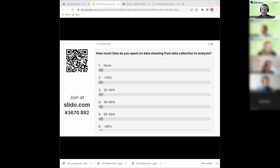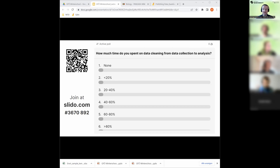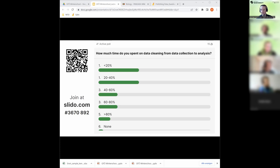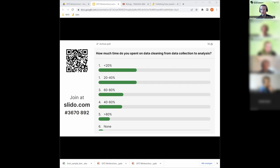Looking at the full data workflow — from data collection through analysis — how much time is spent cleaning data? It can range from 0 to over 80 percent depending on your field and how difficult data collection is. We can all agree that a significant amount of our time is actually spent cleaning data.